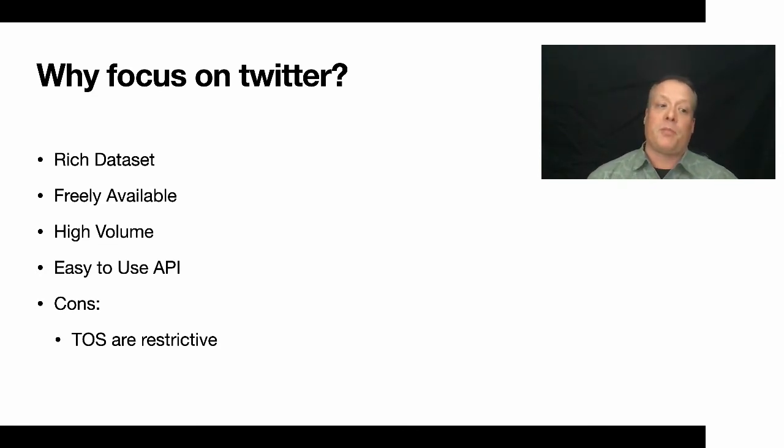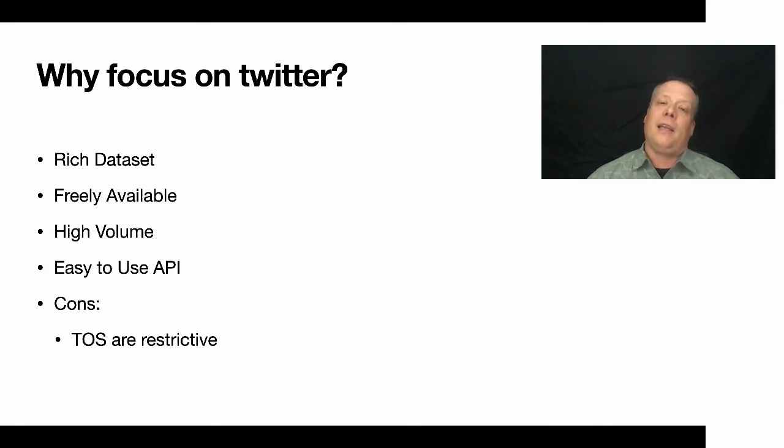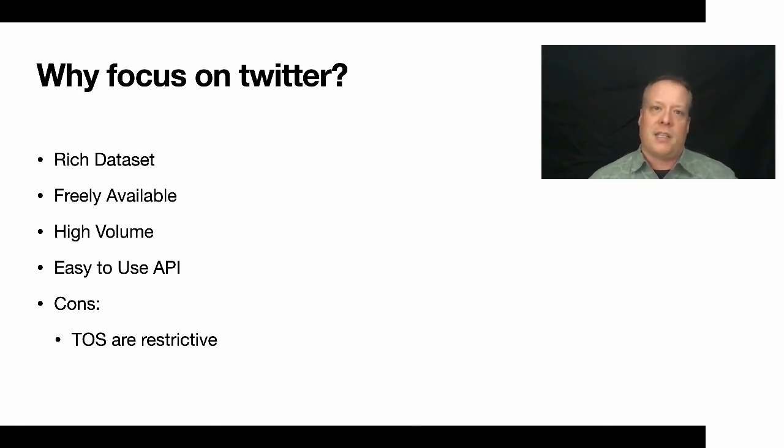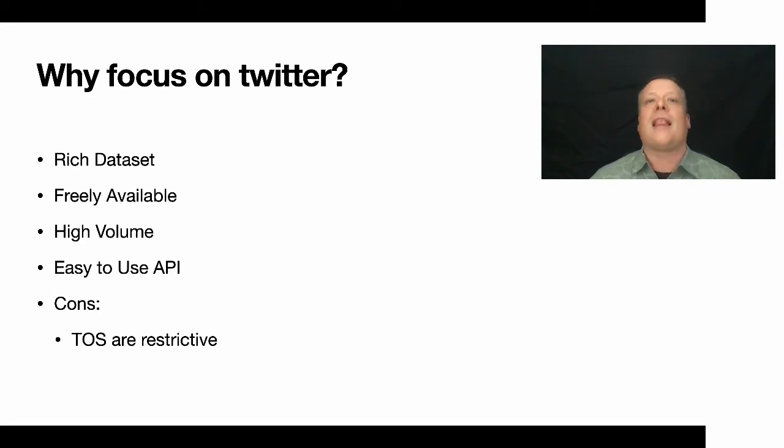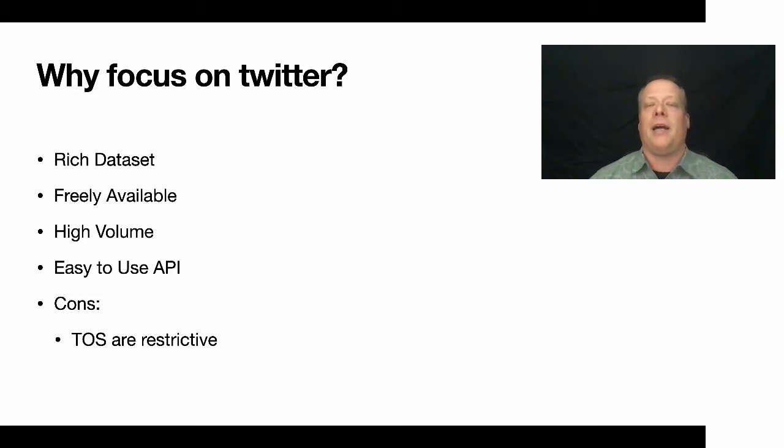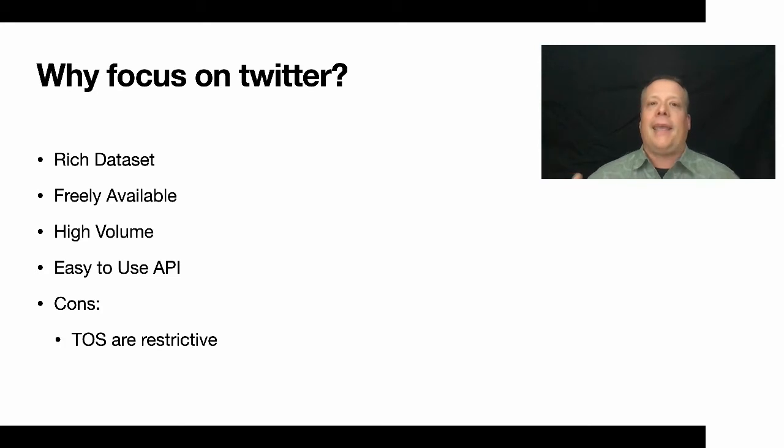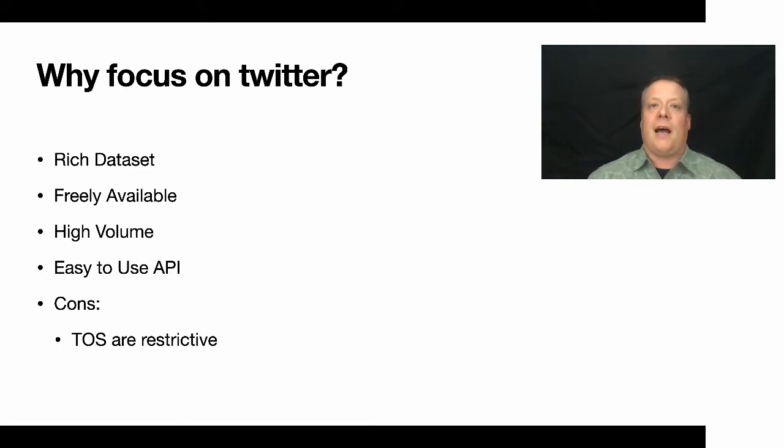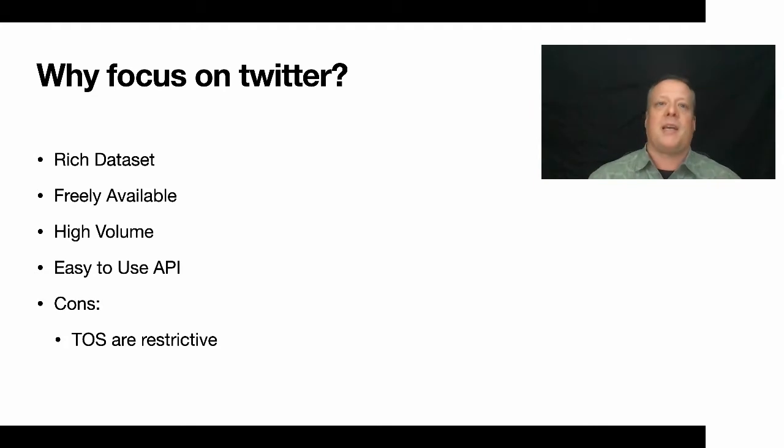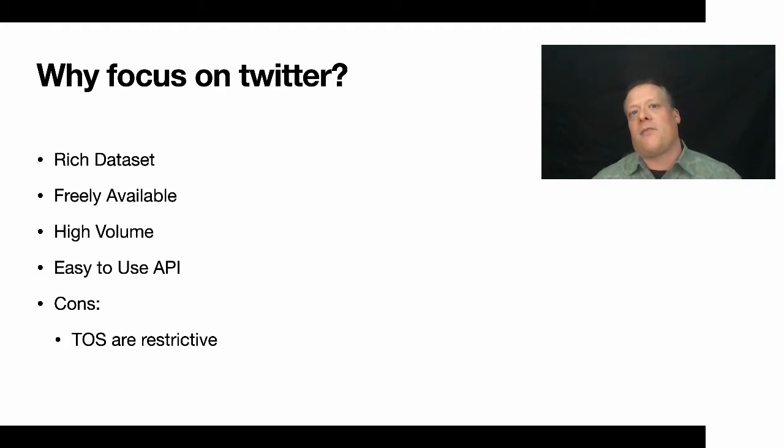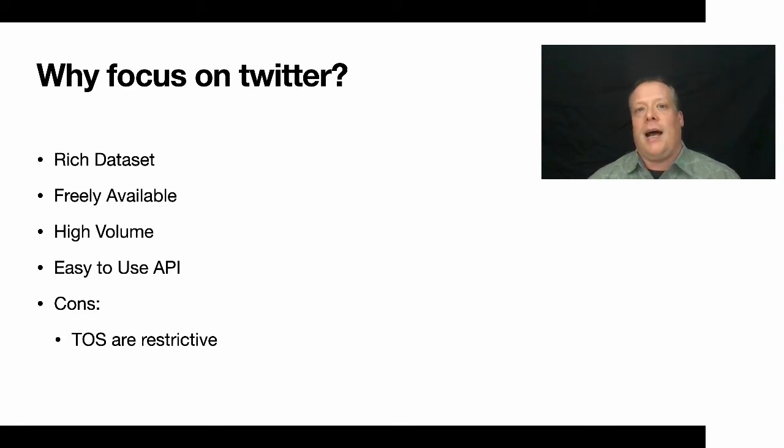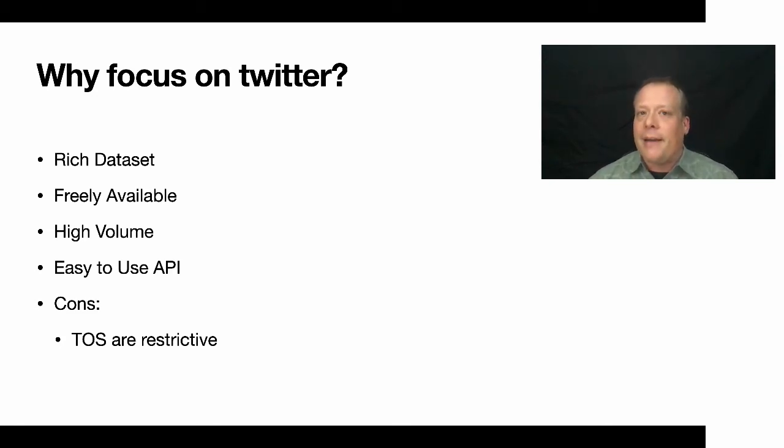Now there's some restrictions on that and it's part of the cons. For instance, you can't collect historical data that's too far into the past. Now there's tools out there where they can allow you to purchase that data or look at it, but it's not easily accessible. Another con is that the terms of service are somewhat restrictive. For instance, I can't just give you a bunch of Twitter data. I can't publish it on a website. I can't do a lot of things with it. I can use it for my own internal analysis and for my own internal examination. And that's pretty much about it.